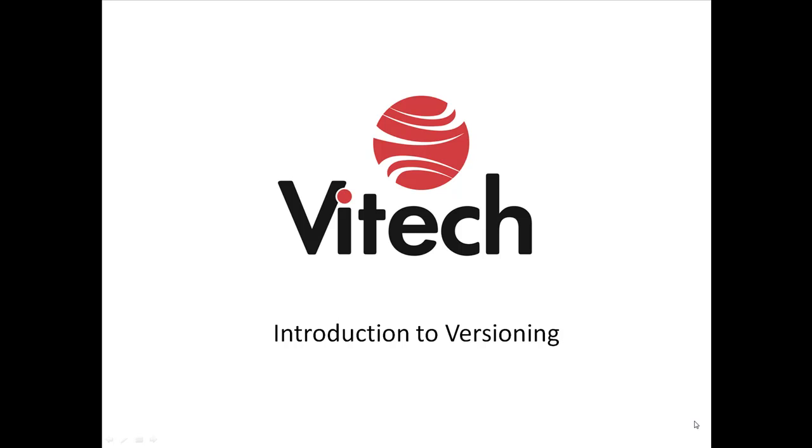Welcome to Vitech Corporation's Introduction to Versioning screencast. This feature is a new edition that was released in Core 6. Versioning will allow users to manage and report changes in the system's design repository.